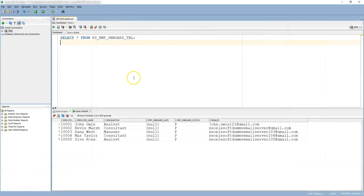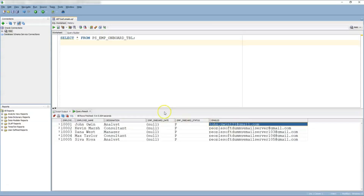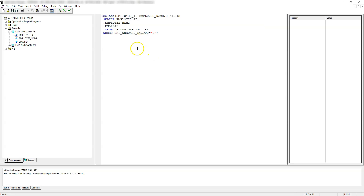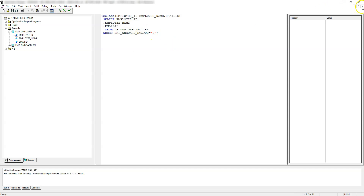If we think about our use case, we need to do row-by-row processing. This is because for each employee, we need to grab the employee's email address and send a specific personalized email to that particular employee. Since we need to do row-by-row processing, we will go with the Do Select action. This select statement takes the employee ID, employee name, and email ID from our onboarding table, storing these three values into the state record using the %Select MetaSQL. We are only considering employees who have not yet been onboarded, meaning onboard status equals P.